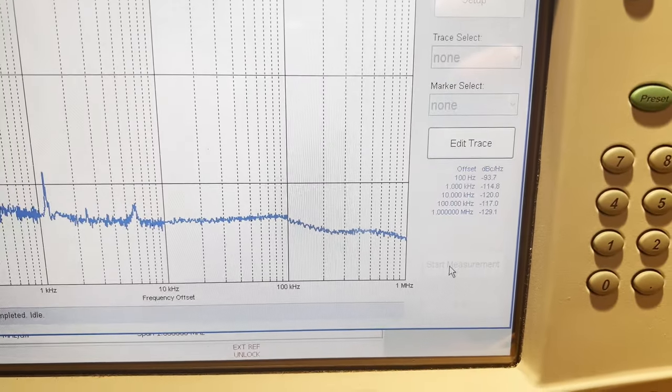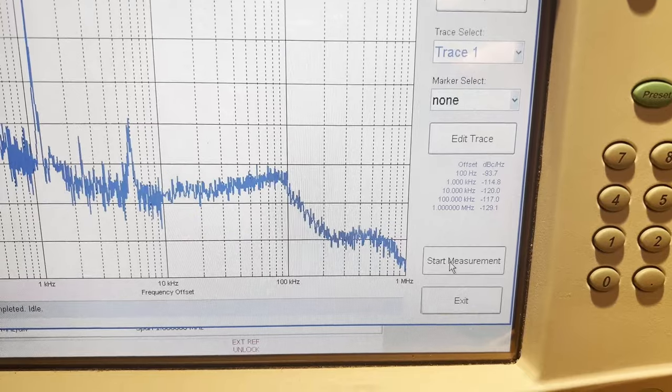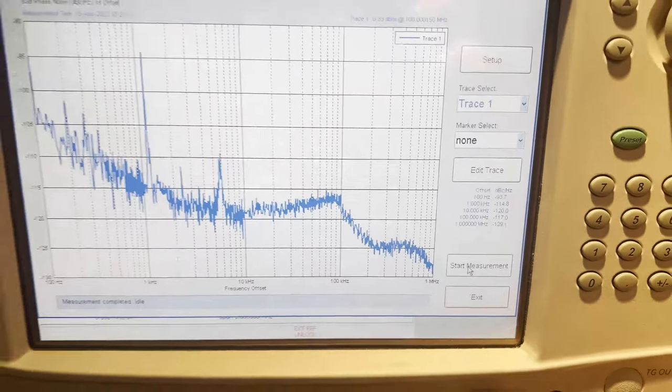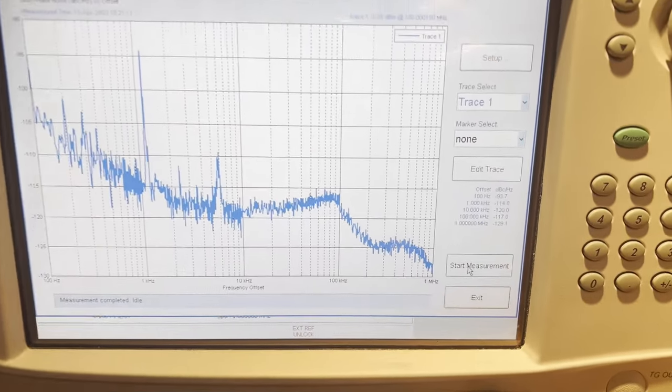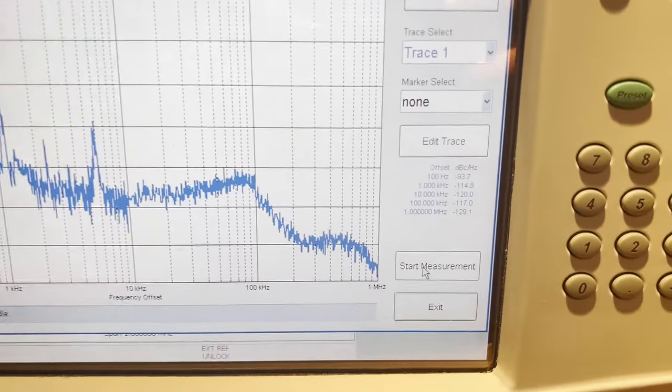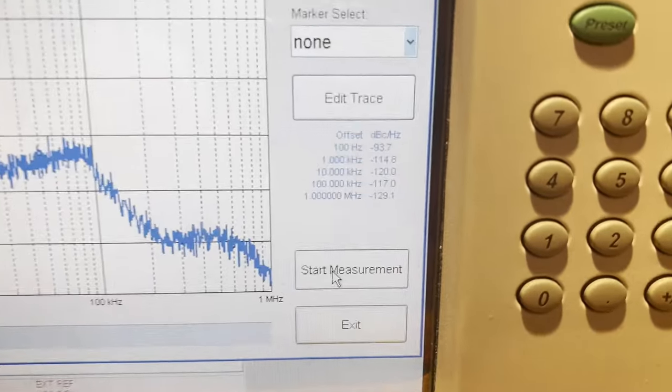It's worth noting that our device cannot measure phase noise below minus 120 dBc/Hz with an offset of 10 kilohertz.